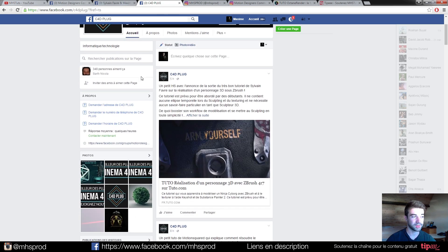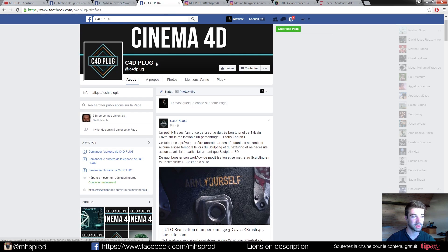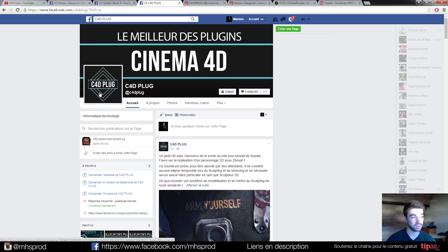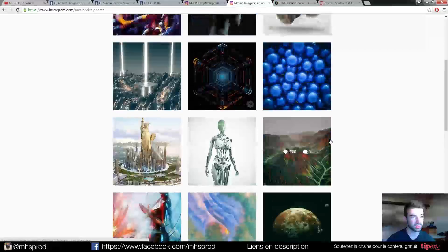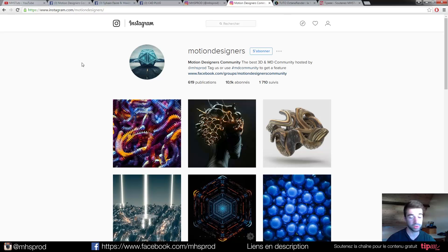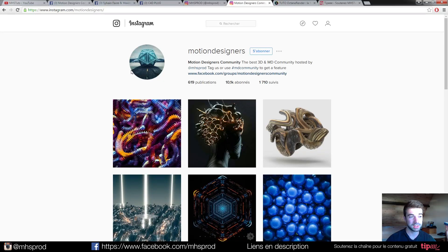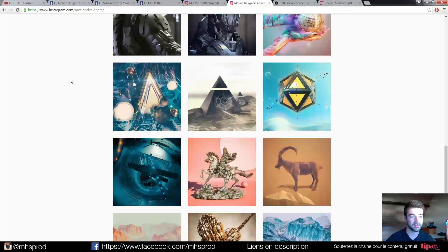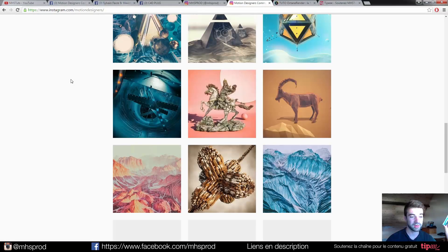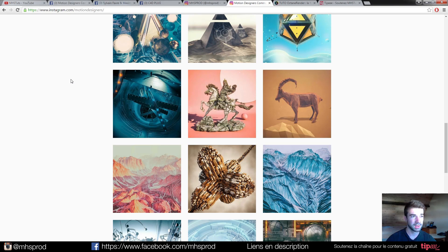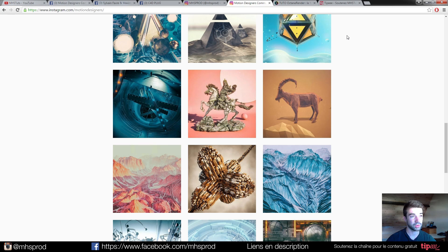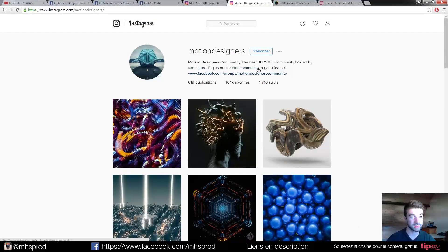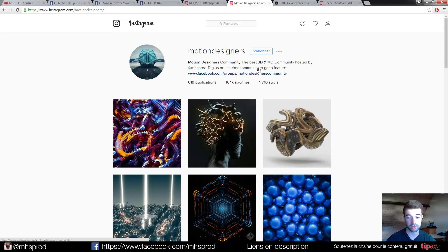You can join too, if you want. That's a French page, but you have all the actual news for C4D plugins. You can join too my Instagram, Motion Designers, to see community renders for all the people using the hashtag MD Community. As you see, very, very lot of great artists and content. And you can post your picture.